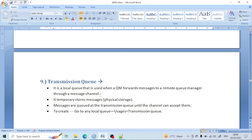While moving to the sequence of the lecture series, we will proceed with the next topic, which is the transmission queue. We will learn in detail about the transmission queue: how to create it, how to configure it, and what it is all about.